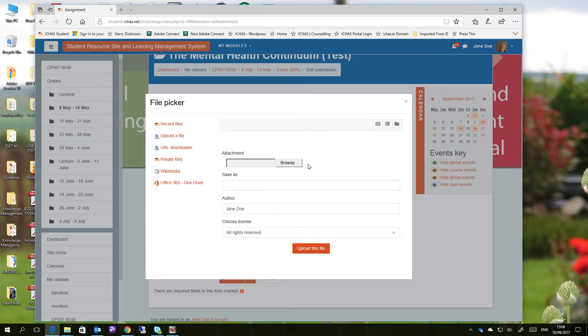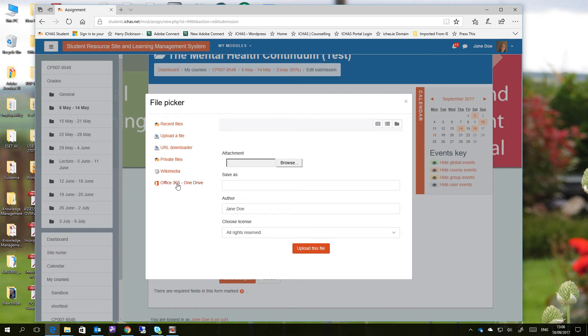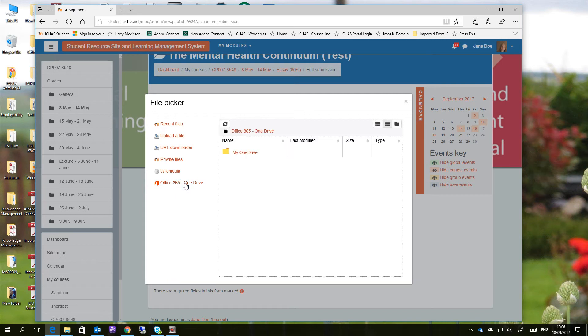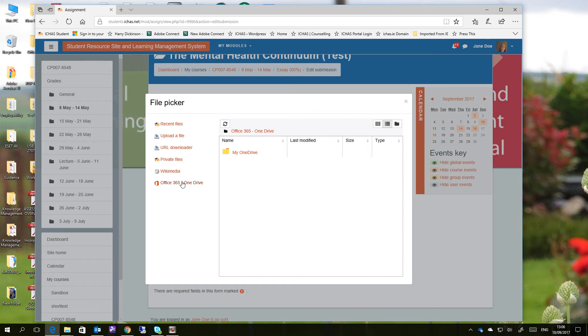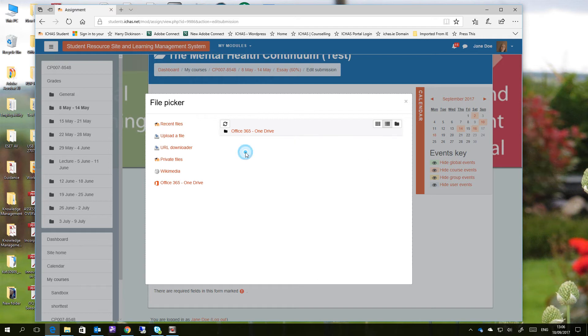But as we have recommended already to you in other parts of this particular course, we would like you to store your files, if at all possible, on your OneDrive. And the reason for this is that your OneDrive files will be available to you from anywhere, anytime, any computer, and so they also protect your files and help you keep copies of your files. So we're going to click on the OneDrive, and we're going to click on My OneDrive, which in this instance is Jane Doe's OneDrive.